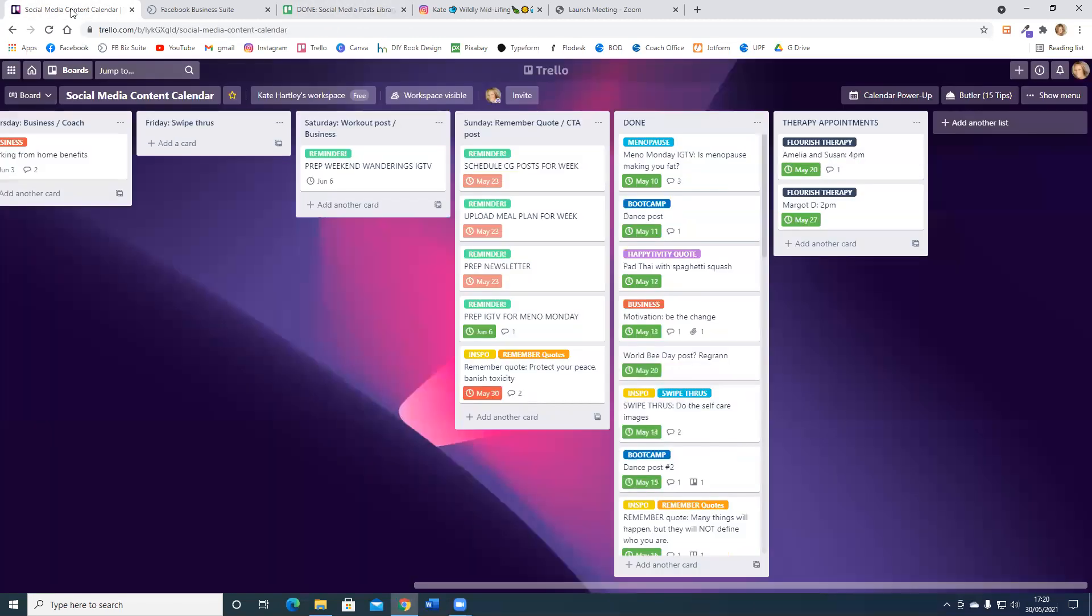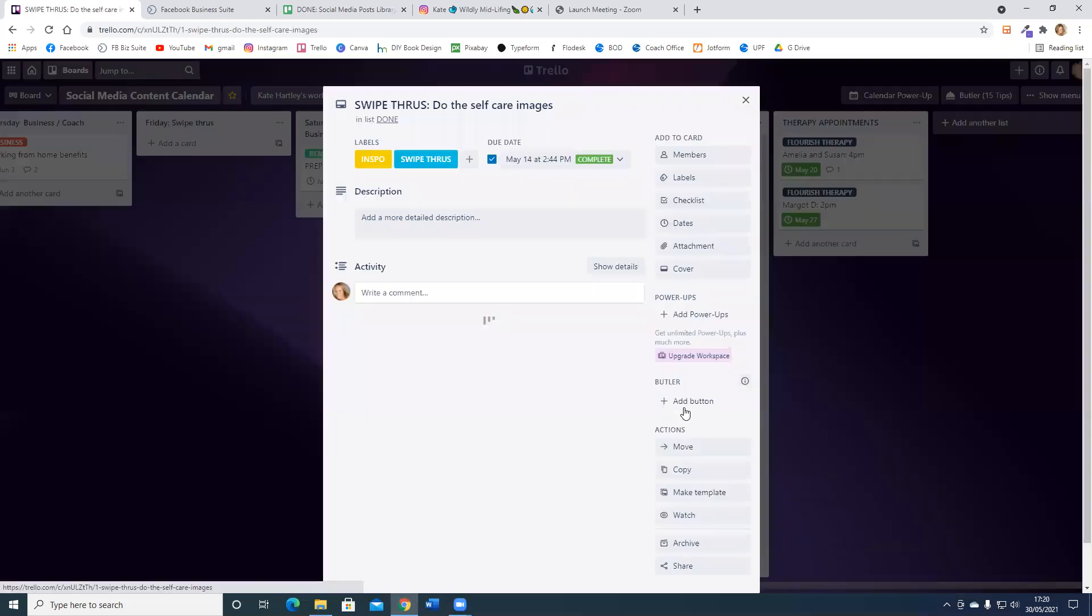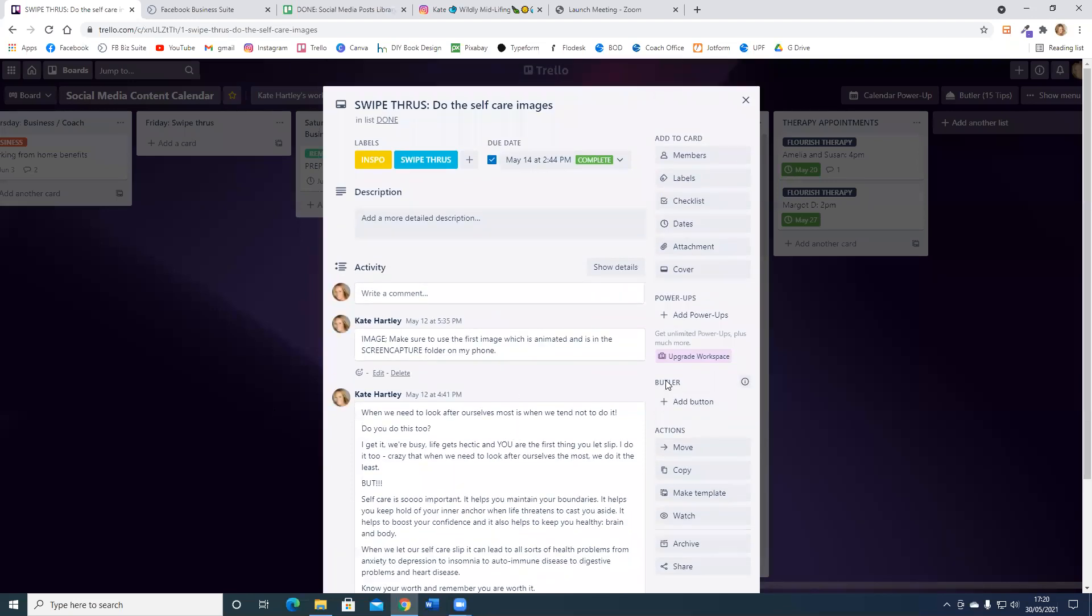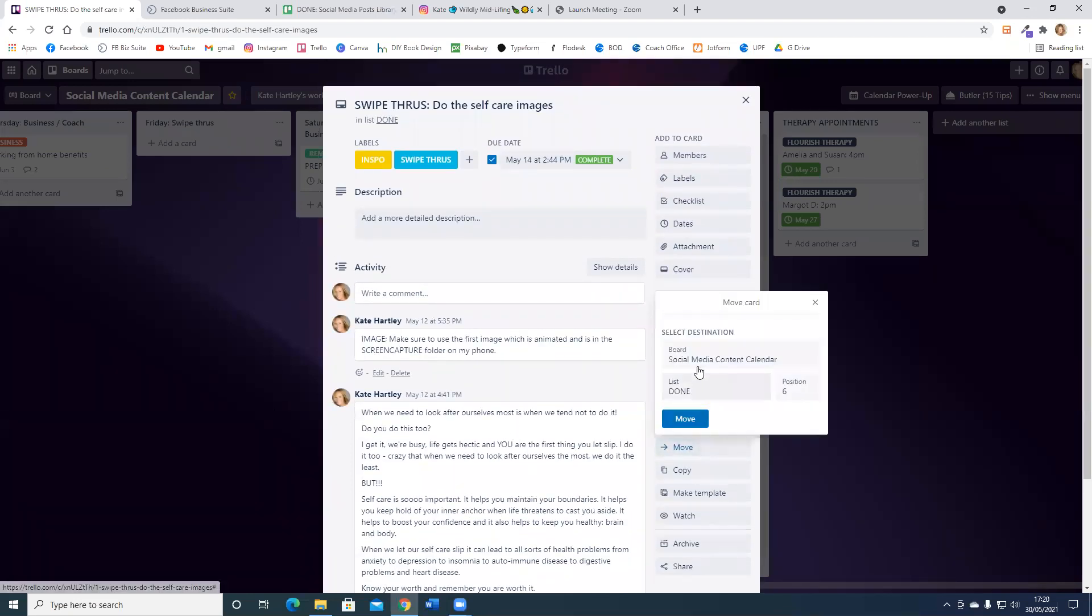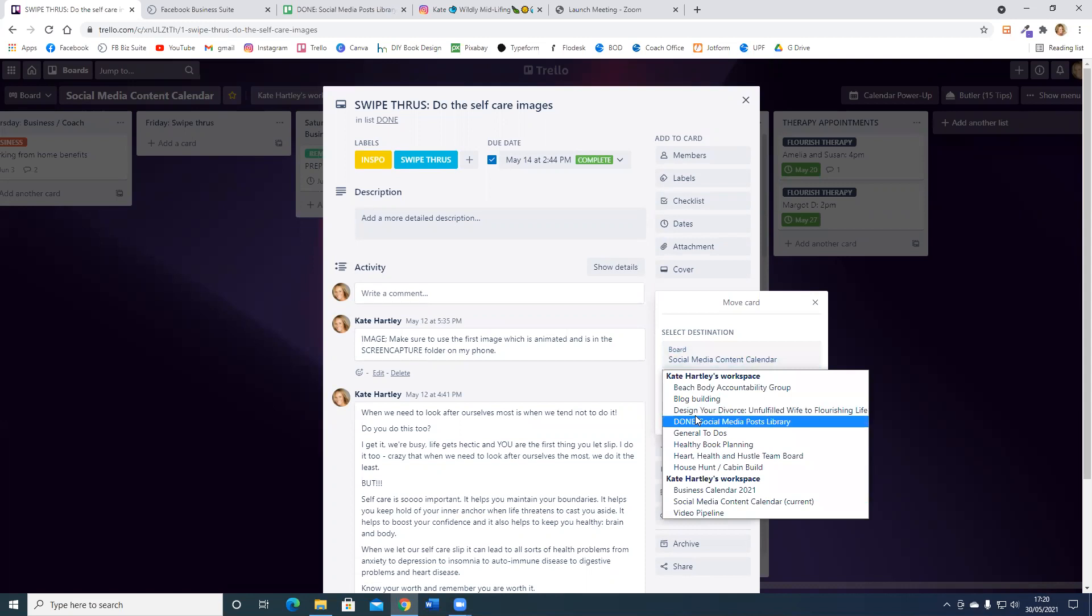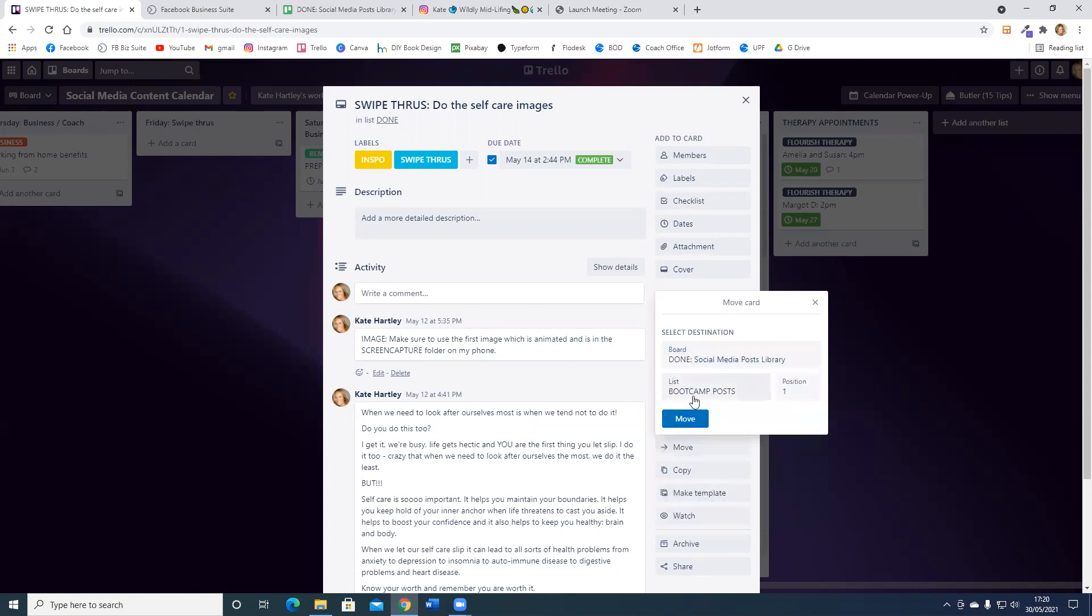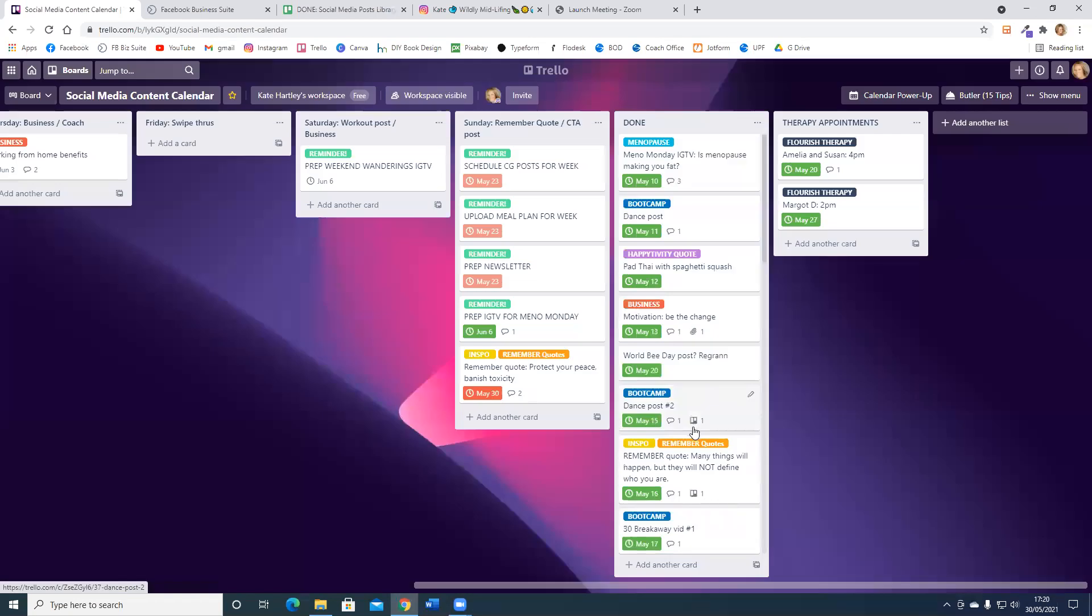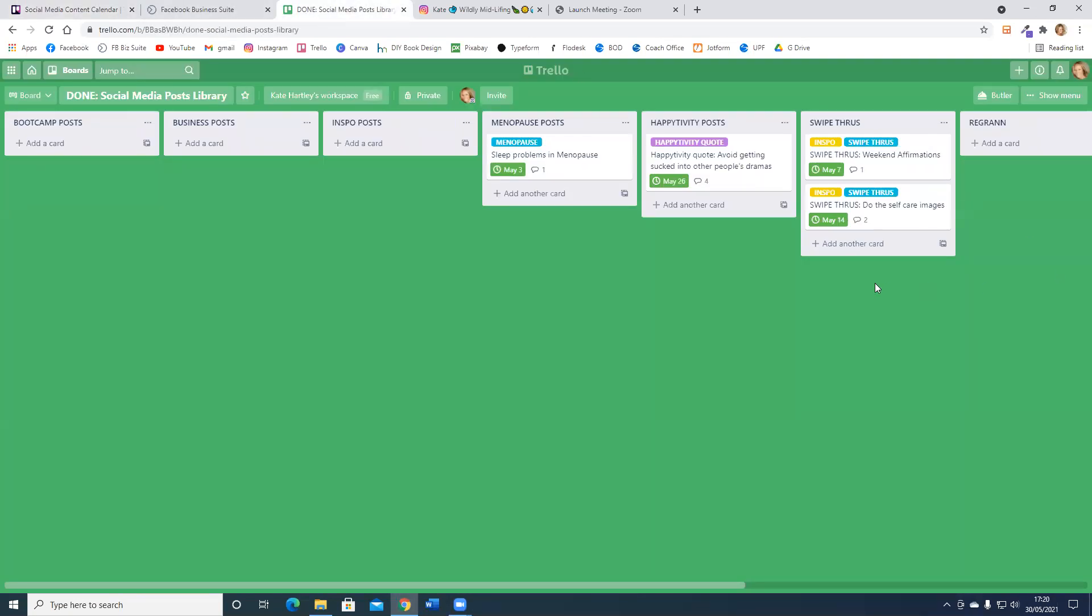If I go back and find another of my swipe throughs, do the self-care images, I've done that one. So now I can move that, move that board to done, and that is going into the swipe throughs.